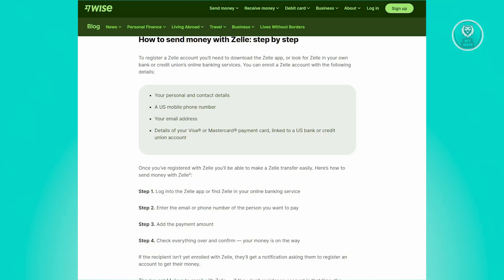After successfully registering with Zelle, you can initiate a transfer by following these steps. Log in to the Zelle app and access Zelle through your online banking service. Enter the email or phone number of the recipient you wish to pay, then specify the payment amount. Review all details carefully and confirm the transaction. The direct answer for transferring funds from Zelle to WISE is that it is currently not supported. You can use either Zelle or WISE to make transfers internationally, but that's about it.